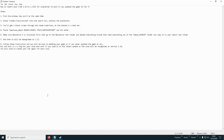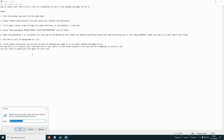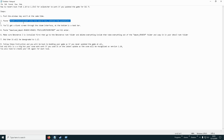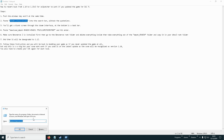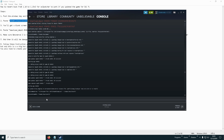First off, what you want to do is hit the Windows key and press R. Then you want to paste this into here and it will open this console.